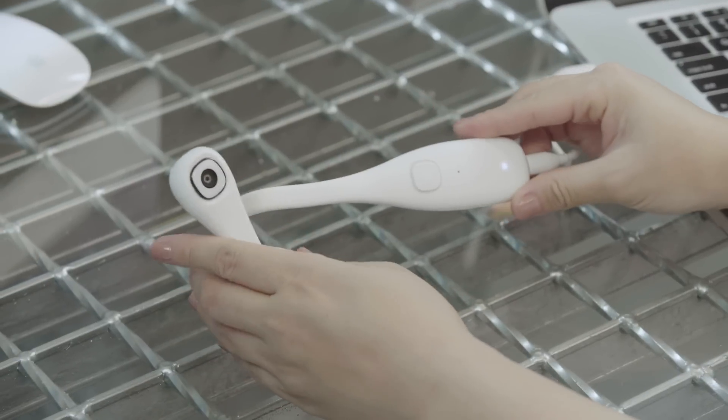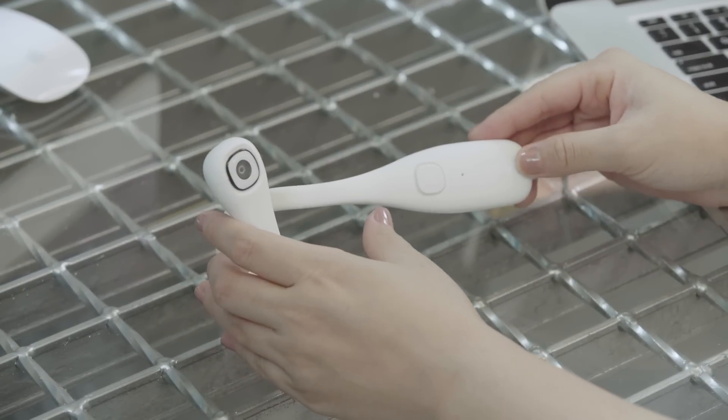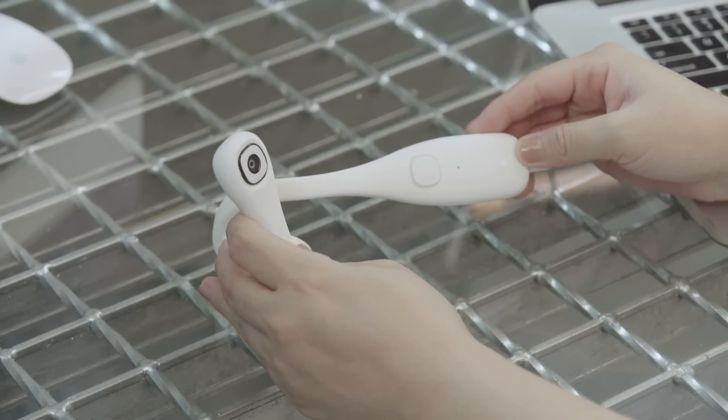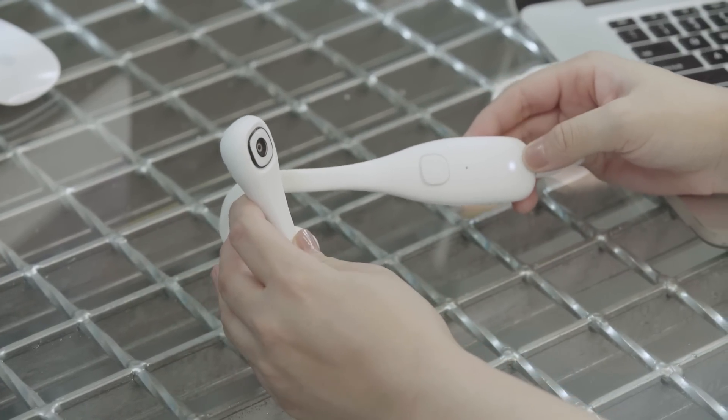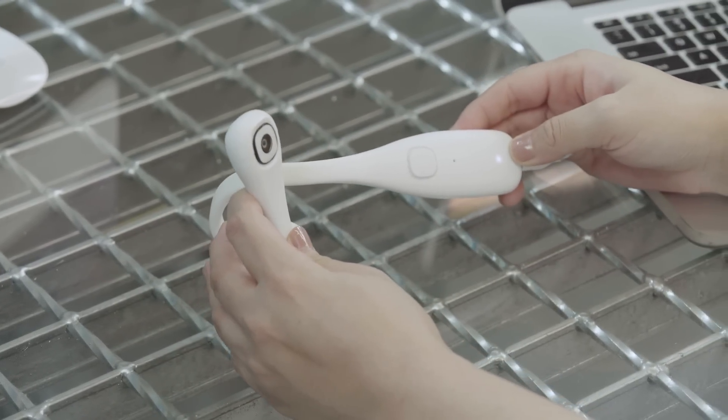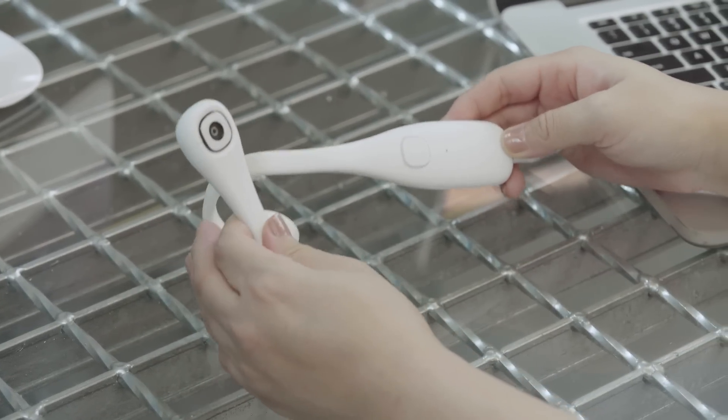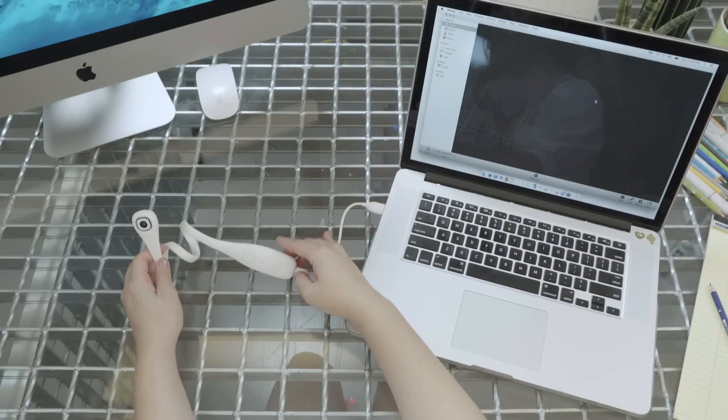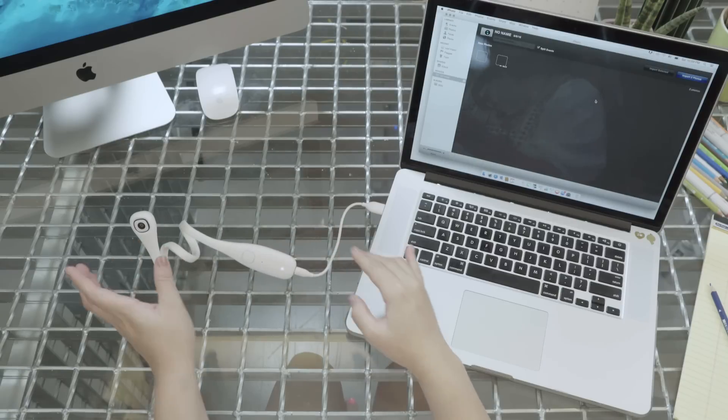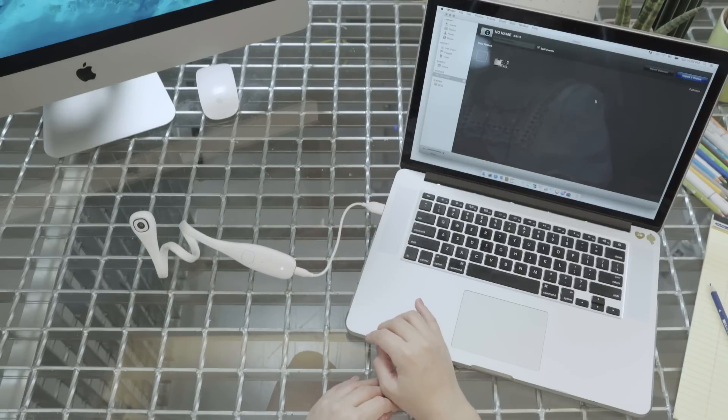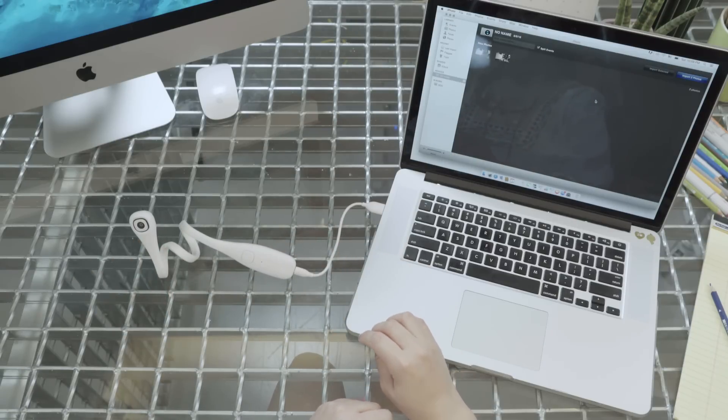While charging, you'll see the light blinking on PIC. It's to notify users that it is being charged. You can also charge using a regular USB power adapter.